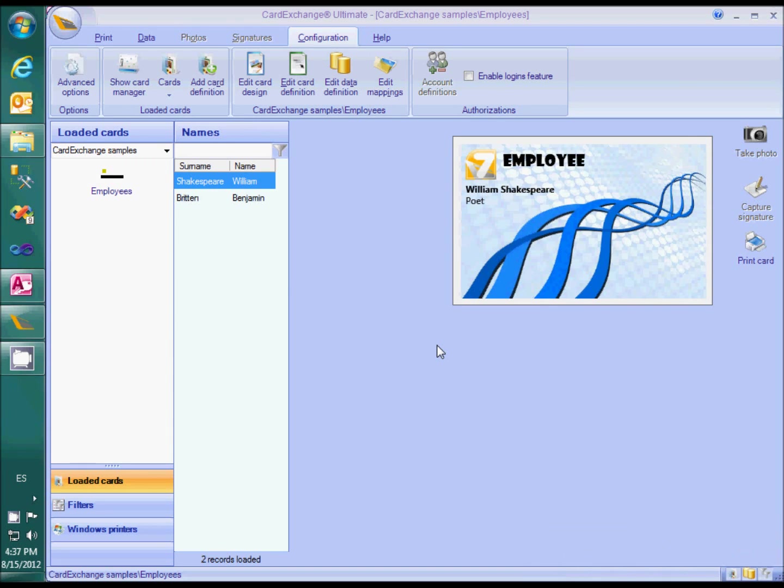In this video I would like to show how you can use CardExchange to take photos, show them on the template and store them in the database. In Excel it is not possible to store photos,